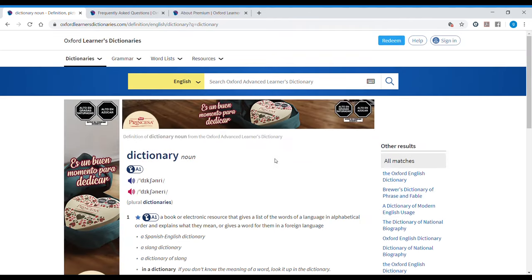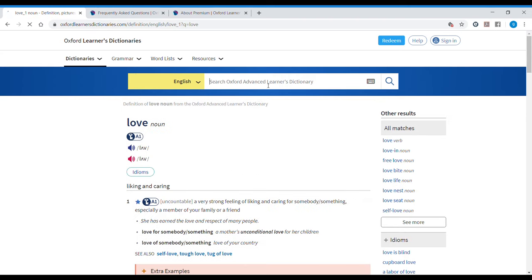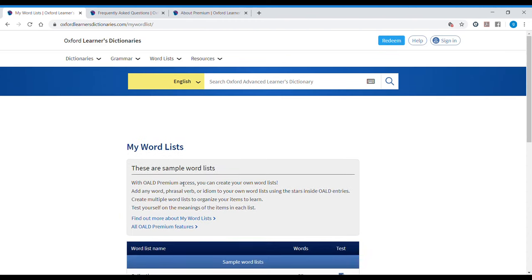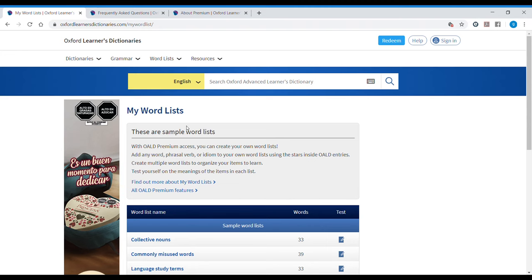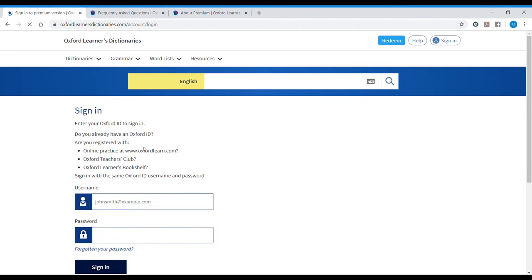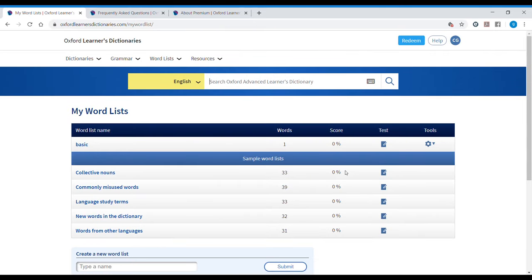This is the free version. I look for a word like 'love' and I would like to add it to my word list. It doesn't allow me to create a word list because I haven't signed in. If I sign in with the account I created using the code that is in my DVD, I can access my personal features.